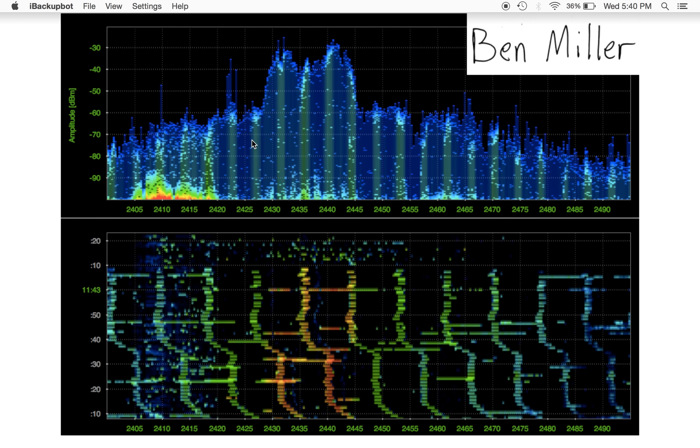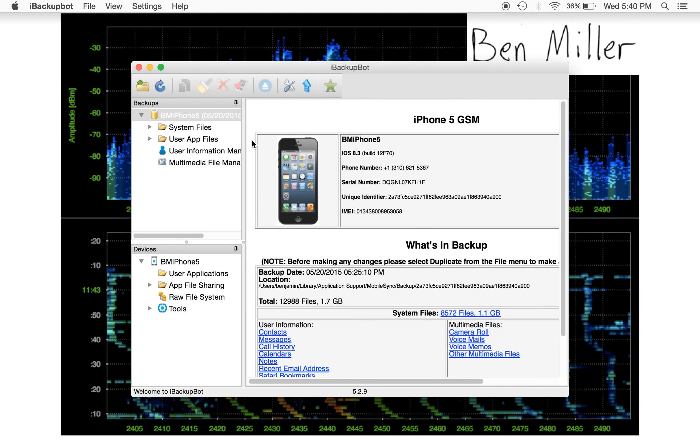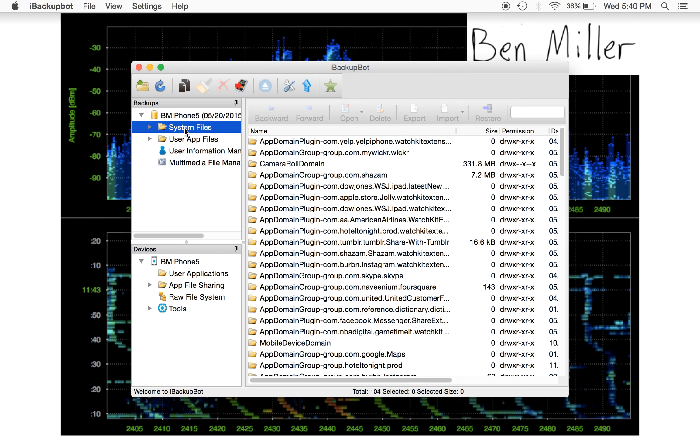I have it open here so we can take a look at it. This is what iBackupBot looks like, and I can view all the different files that are in the iPhone. This actually works for any iOS device, so iPads, iPods will work the same way.